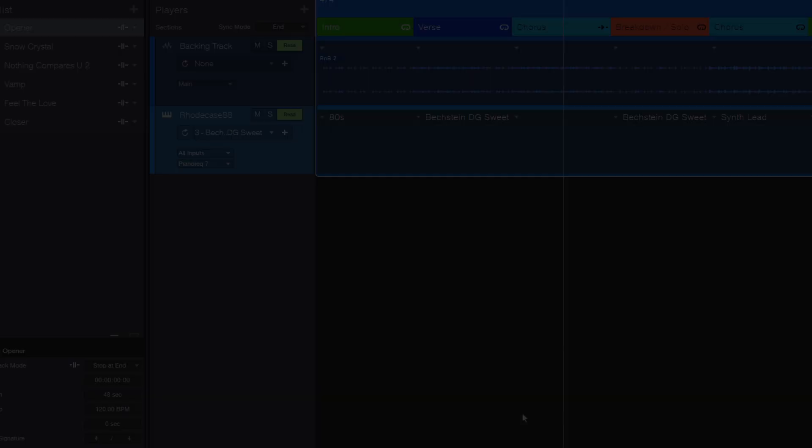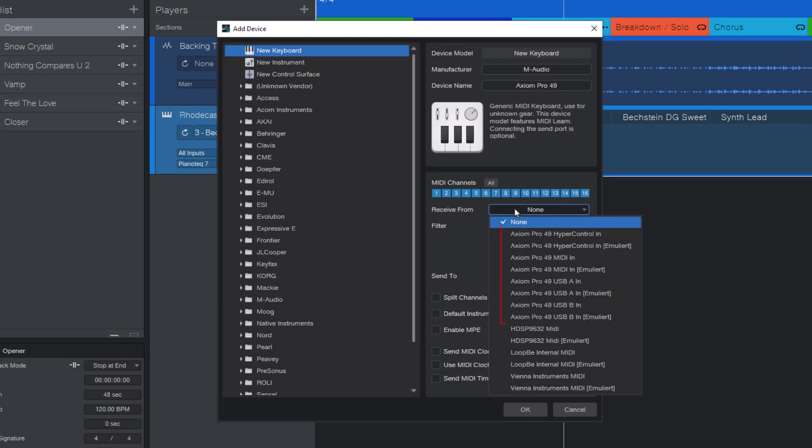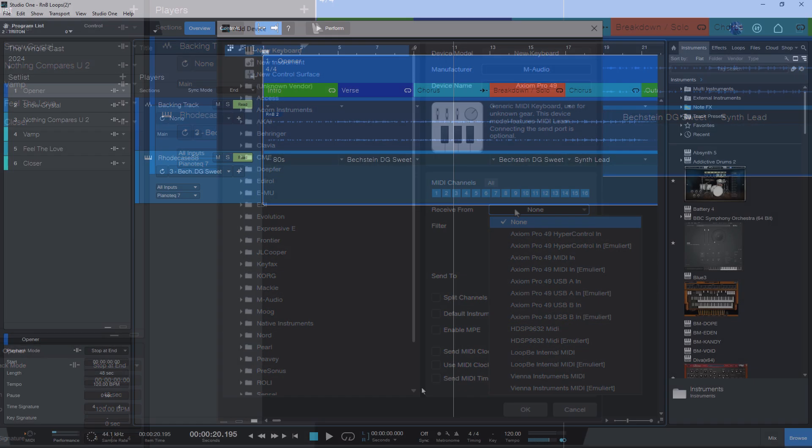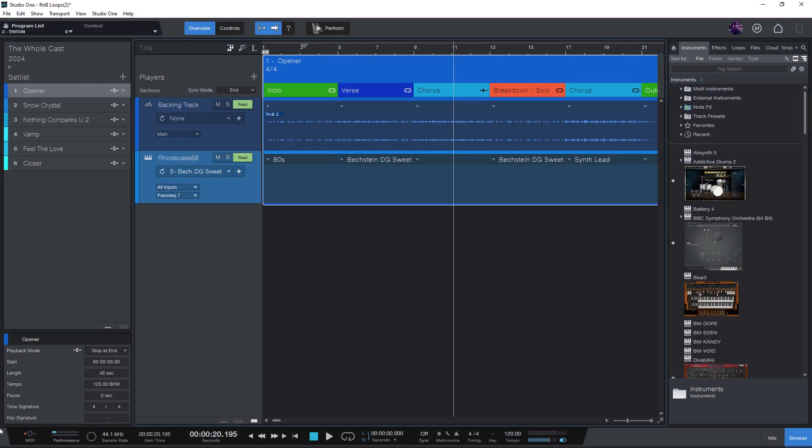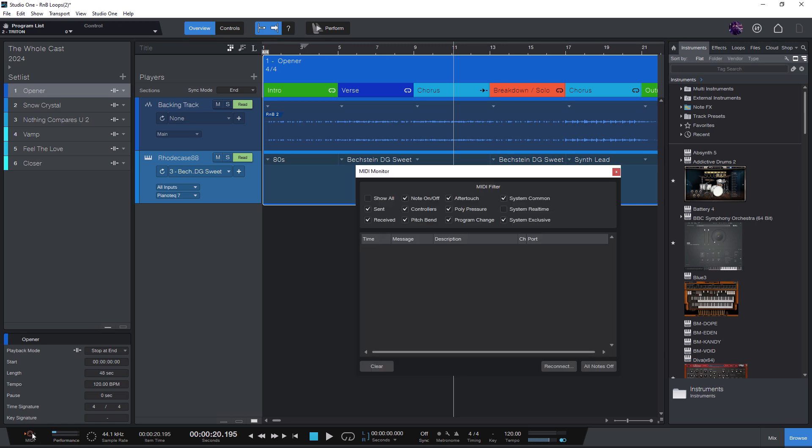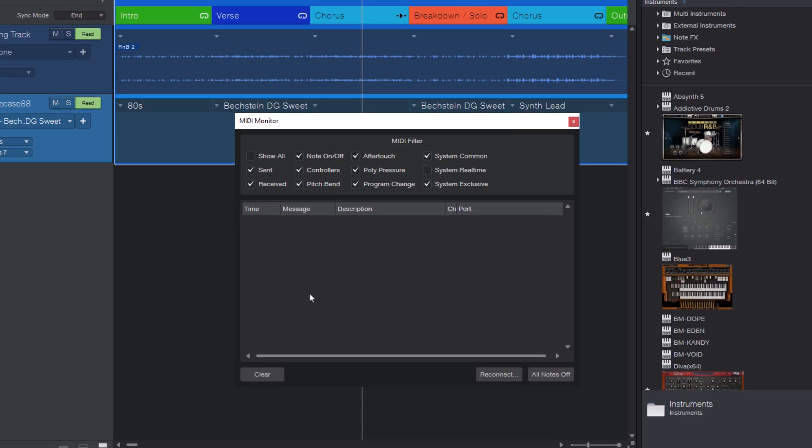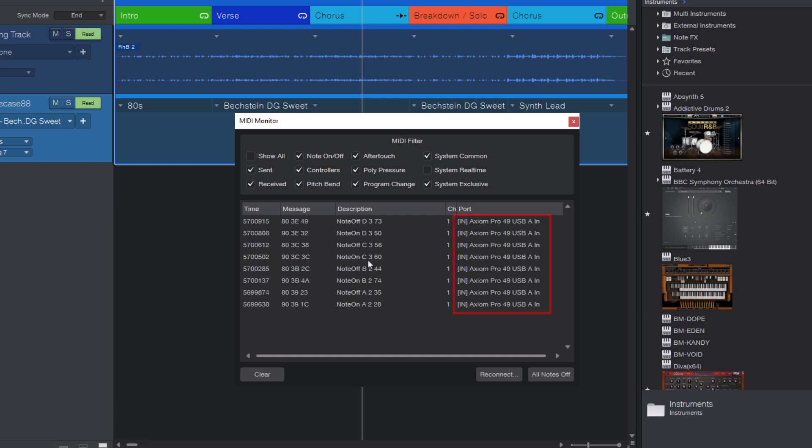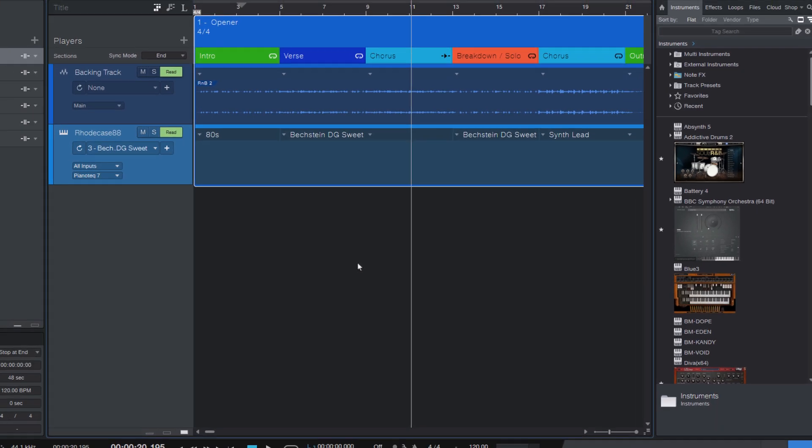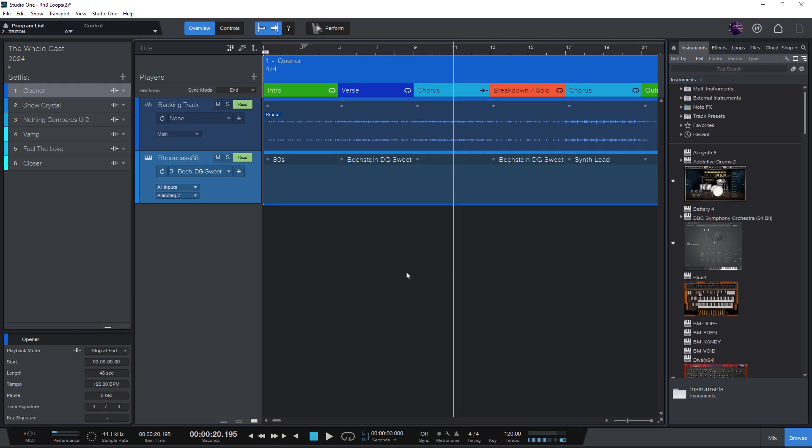If your MIDI device shows up with several different MIDI inputs and you don't know which one to select, you can simply go into the MIDI monitor and press your buttons or pads on the MIDI controller and this will show you the correct MIDI port to select. If you're not sure about all these settings and how to set up your MIDI device, I have another video for you that should appear right now here in the top right corner.